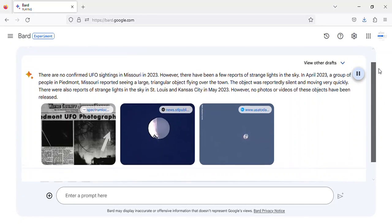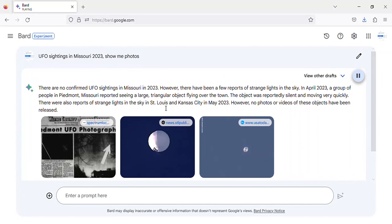No confirmed UFO sightings in Missouri in 2023. However, there have been a few reports of strange lights in the sky.